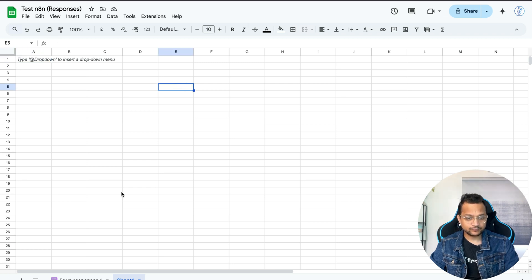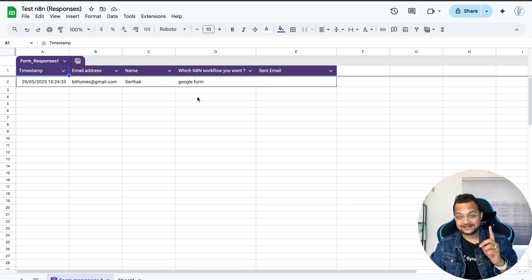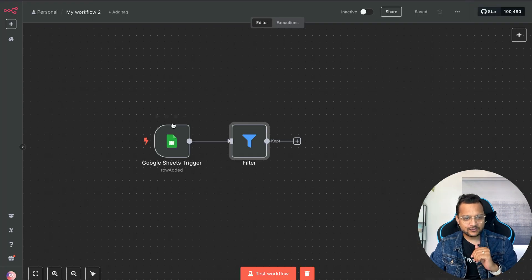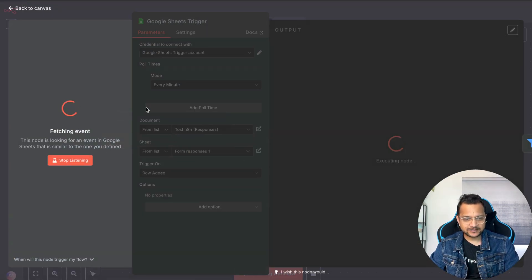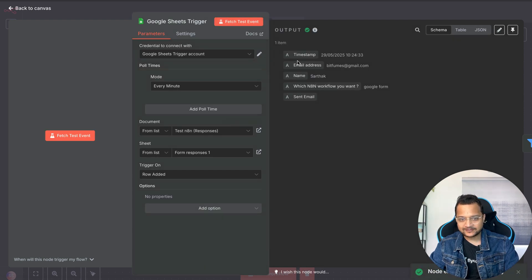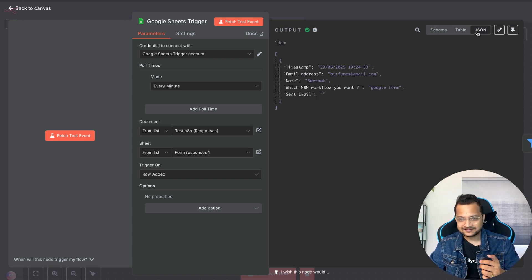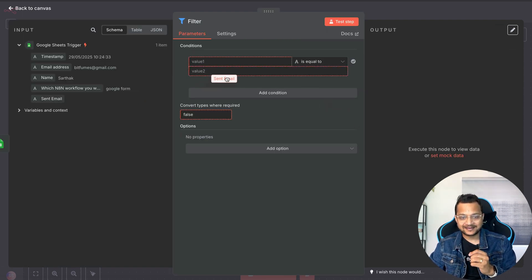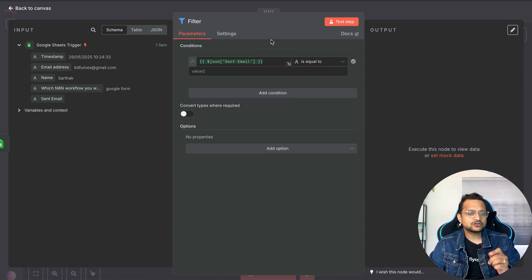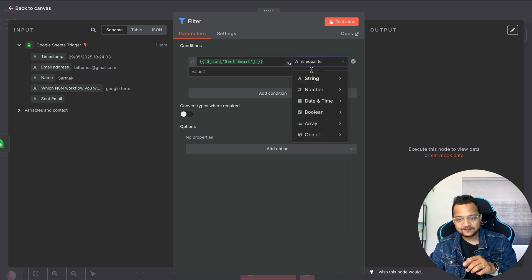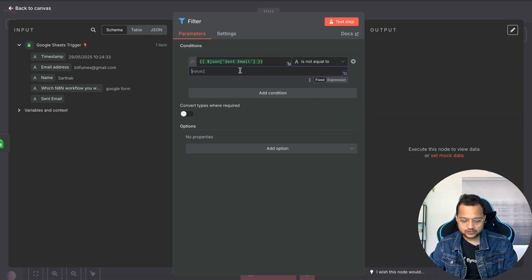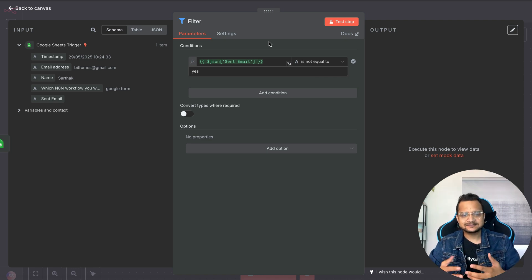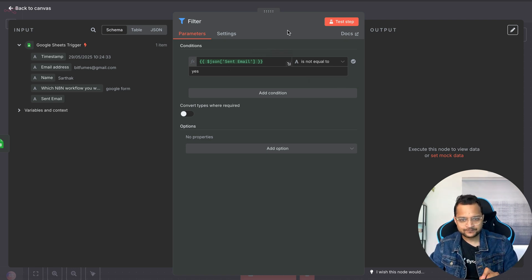Back in n8n on Form Response 1, you can see there's one entry with the 'Send Email' column empty. Triggering the Google Sheet node again gives us the timestamp, email, name, workflow, and send email fields. Now in the Filter node I set: include all entries where 'Sent Email' is not equal to 'yes'.